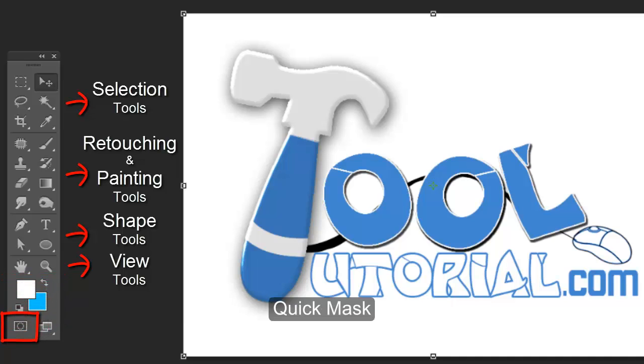Quick mask can be seen as a selection tool. Masking is a big topic, explained separately in the masking chapter.